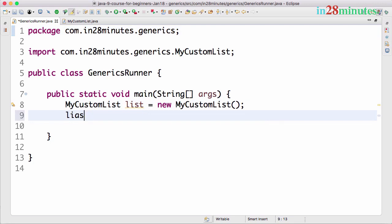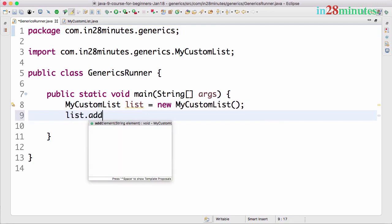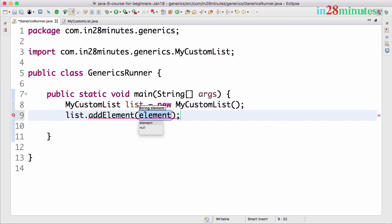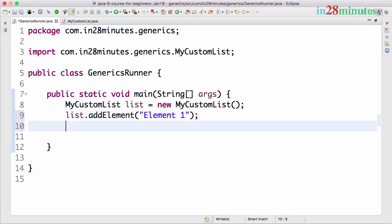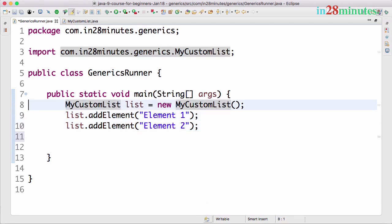Now let's say I want to say list.addElement Element 1, Element 2. I can also do remove, but let's say I want to create the same class with integers.